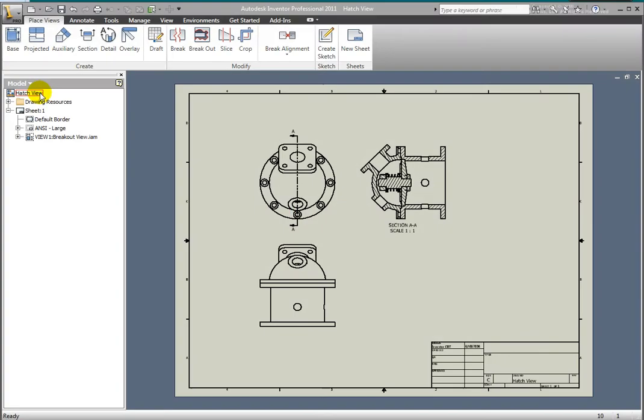Hatch patterns may be modified in breakout views just as in section views. Unique hatch patterns may be assigned to materials defined in the style library. HatchView.idw is open.